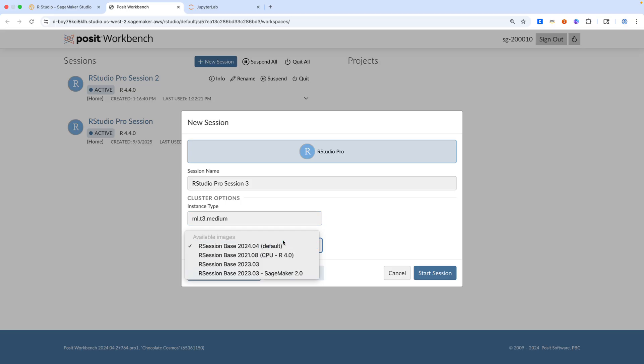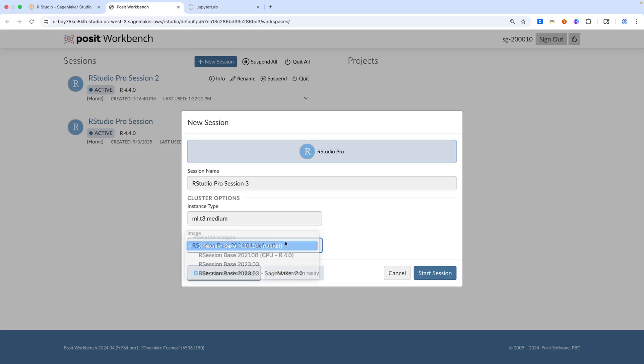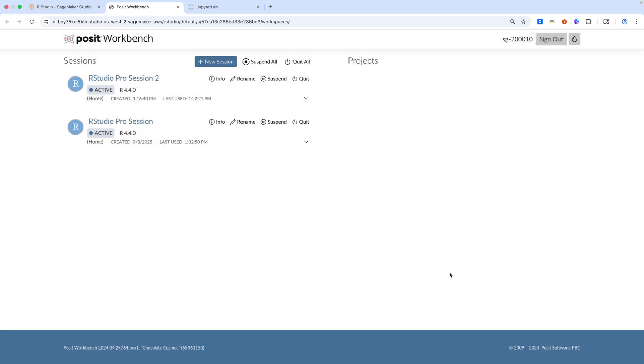We'll click on images. So out of the box, RStudio does offer a couple of images, but there's also a capability and functionality for you to bring your own image. If you have a use case where you need a custom image, you can build that and then use that on your RStudio session. For today, we'll keep everything as default and hit start.